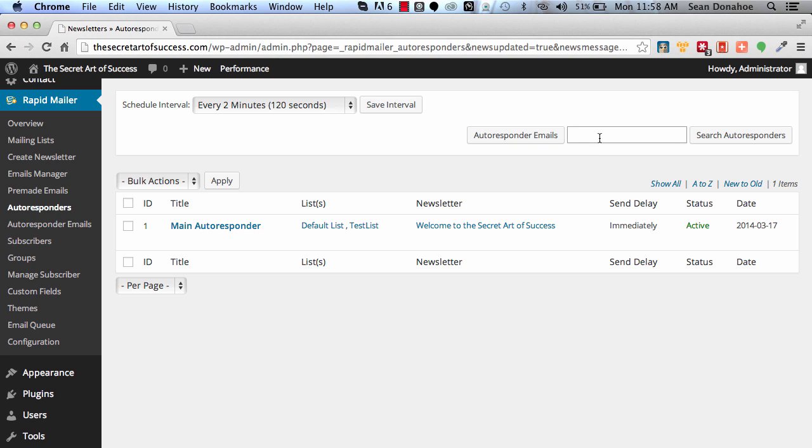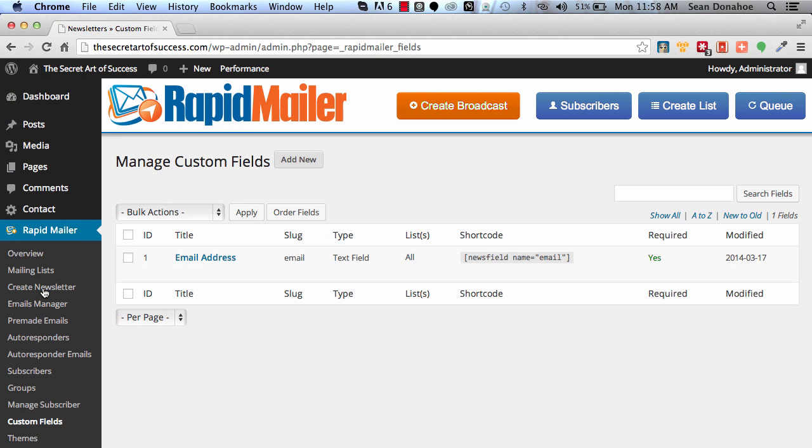So the other cool thing is we've also had a little search option up here where you can search within your autoresponders if you're looking for a certain thing that you can't remember if you put it in there. Boom, we've allowed you to do that as well. So there you go.